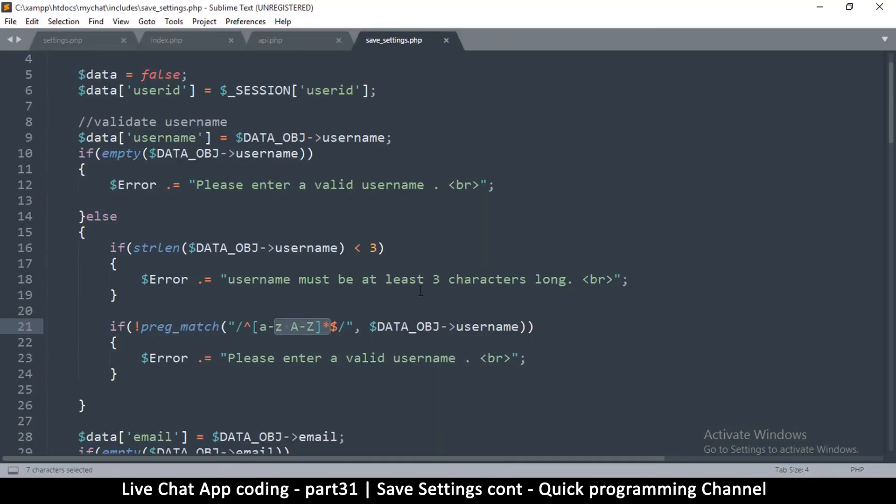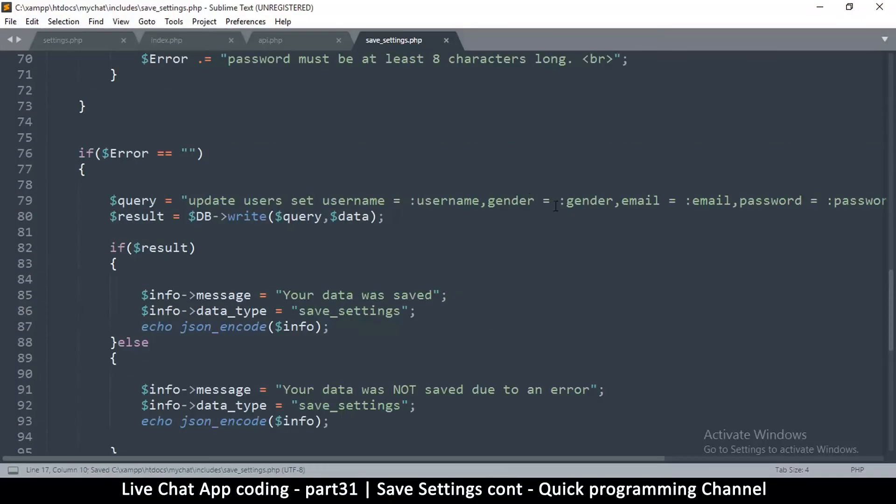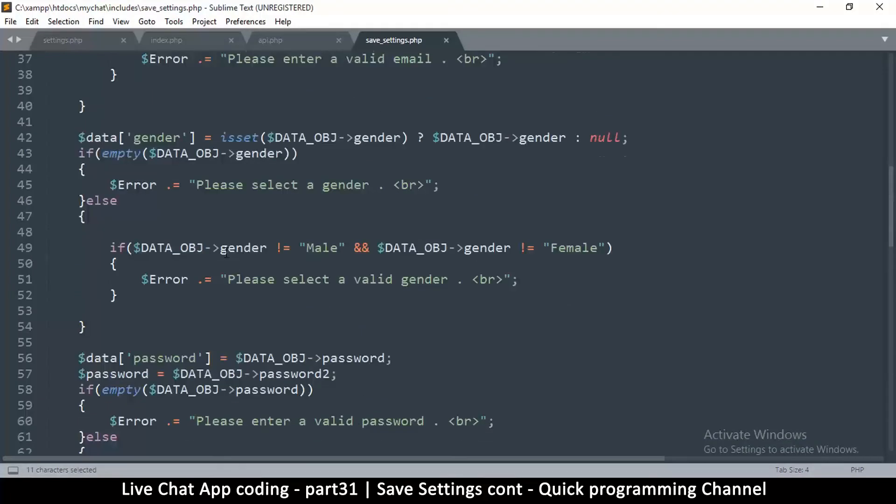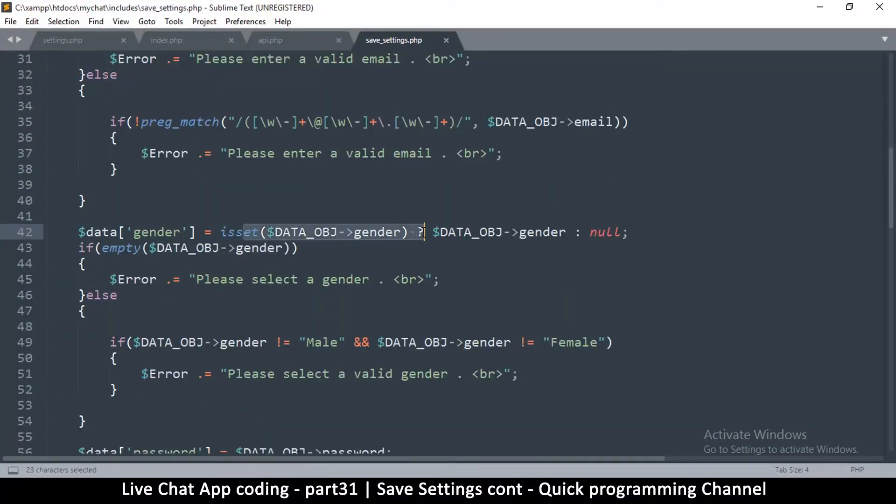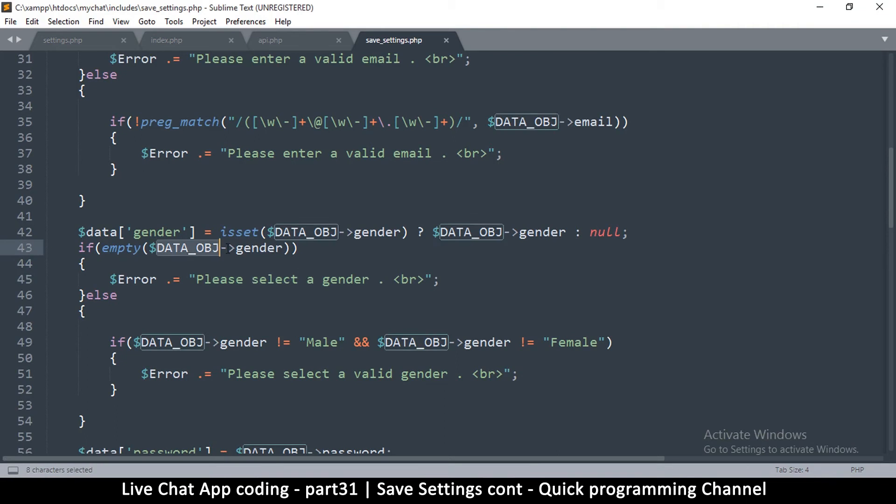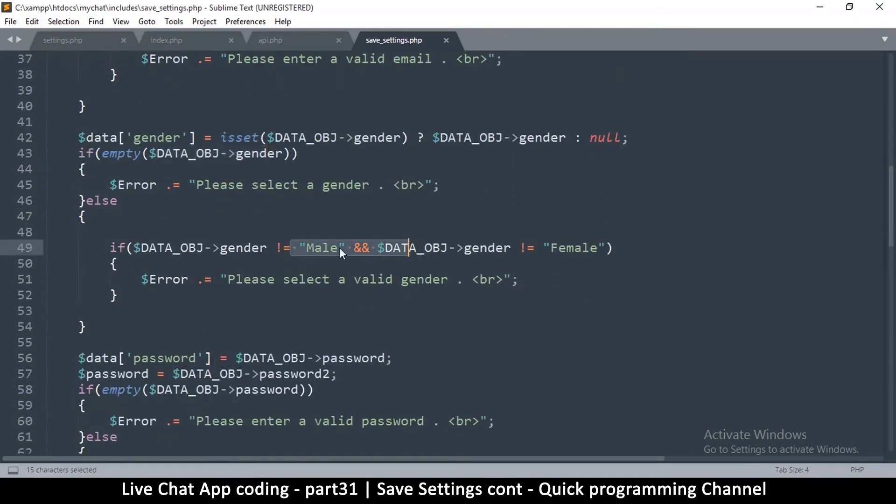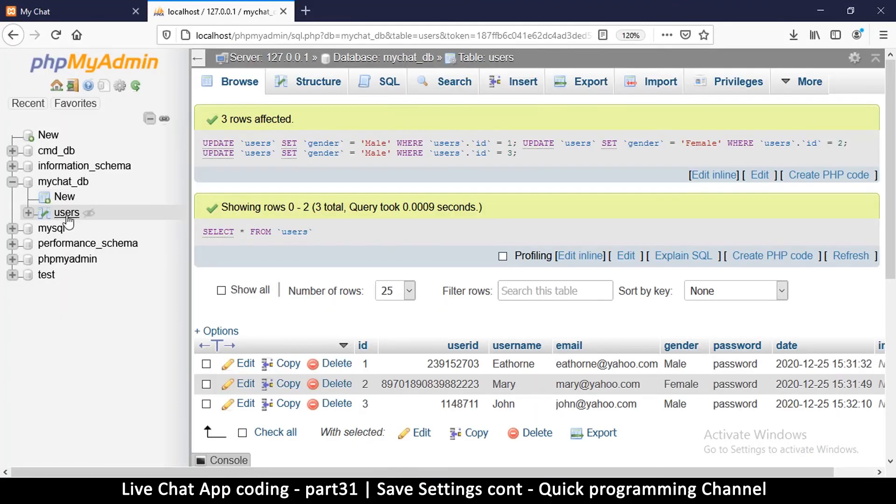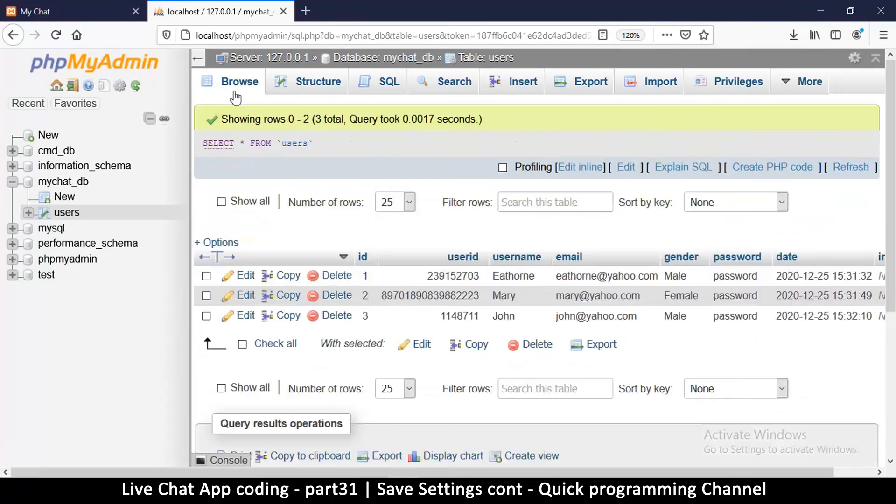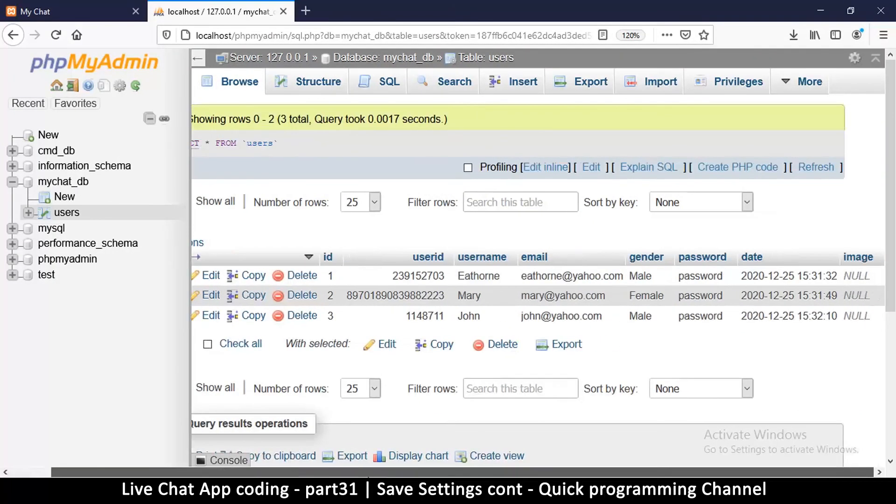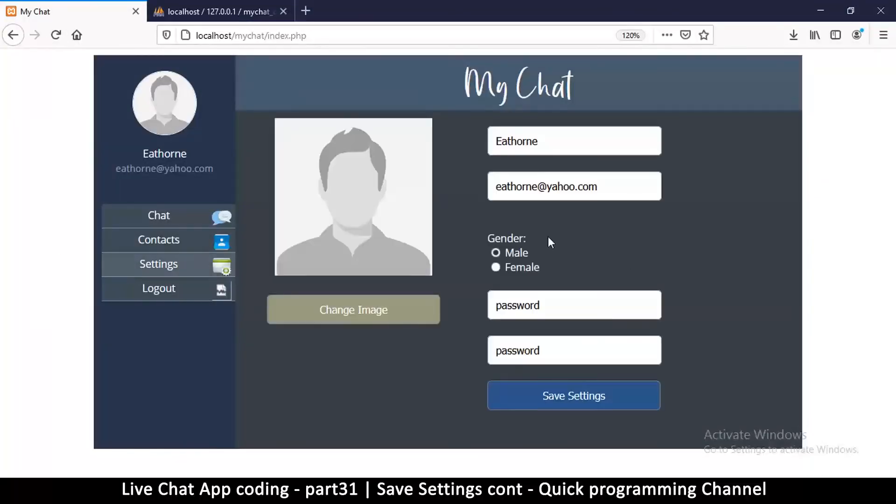But let me refresh the page and see. So it didn't change to female from male. Alrighty then, I think I know what the problem is. Let me come back here at the top. Gender is equal to gender, or no, please select a gender. So whatever the problem is, not male, not female. Okay let me go back to the database and simply check in the database to see what was written. True, so it's male. Let me come back here and put it on female. Why isn't this changing?